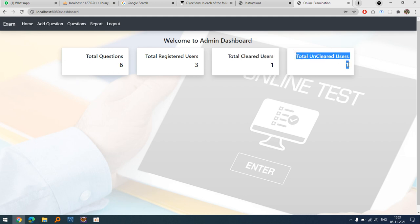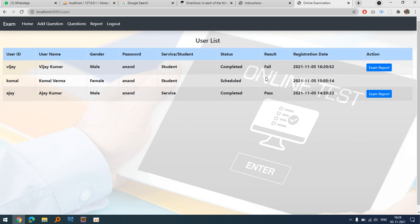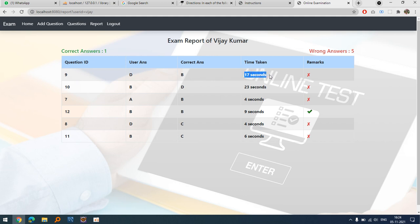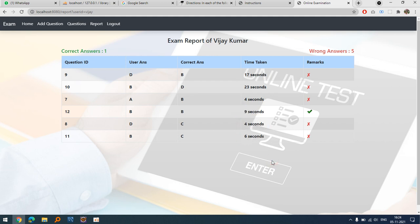Back in admin, you can see three registered users. In the report section, Vijay has failed because he answered only one question correctly. You can also see the time spent per question: on question nine he spent 17 seconds, on question ten he spent 23 seconds, and so on.